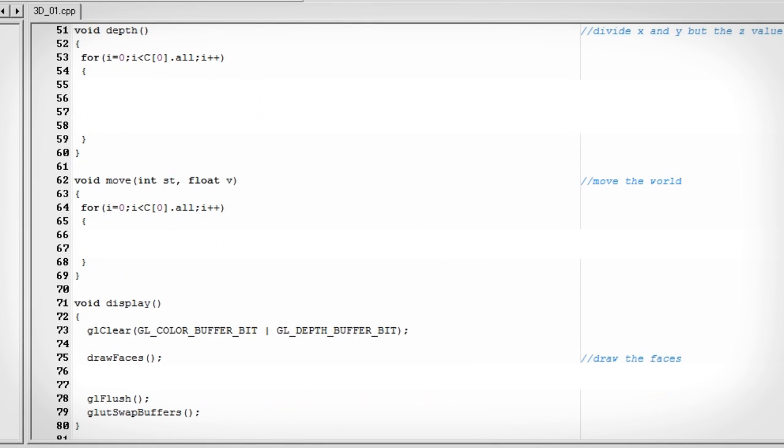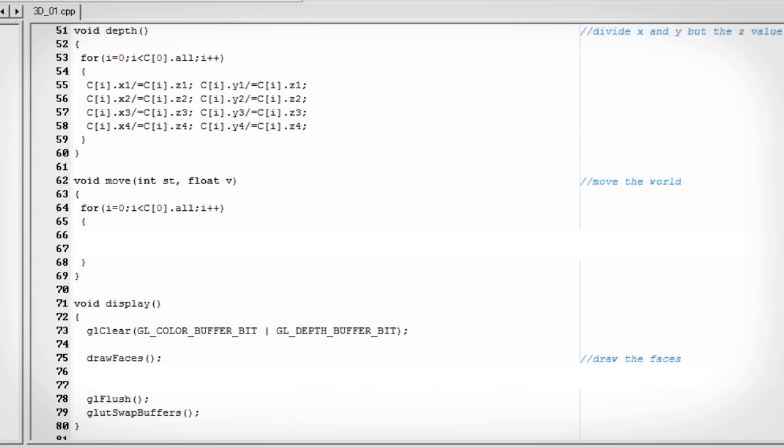And now for the depth function. This is the function that actually angles everything towards the origin. Let's create a for loop that cycles through the faces, and let's take each cubes x and y value and divide it by the z value.